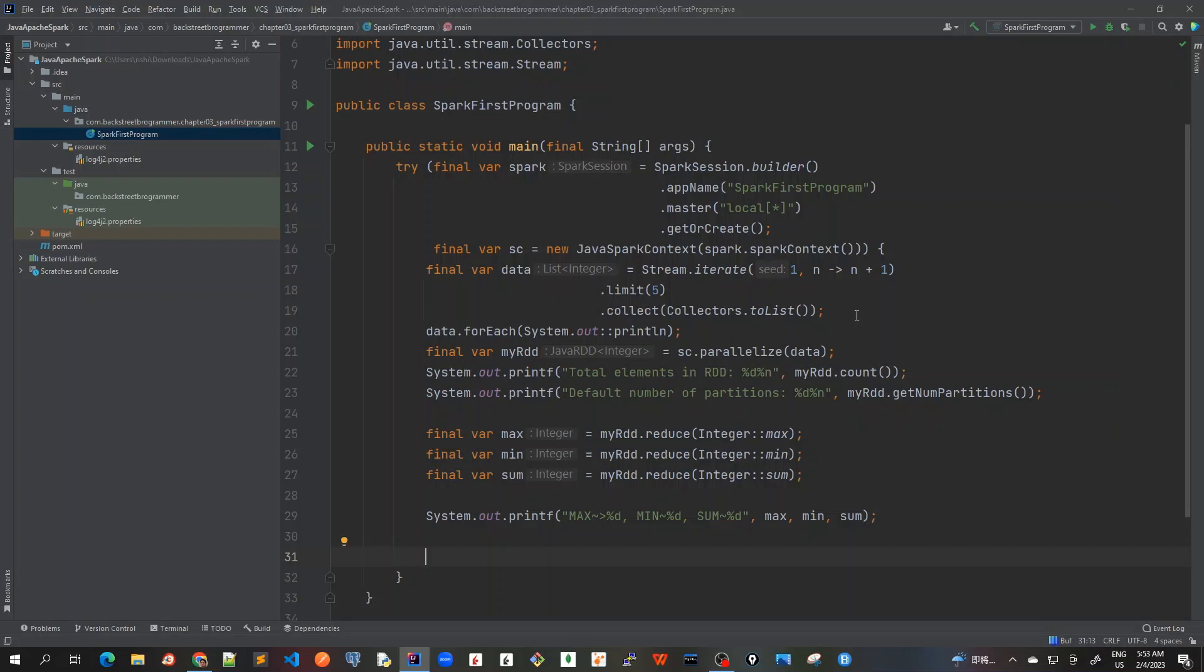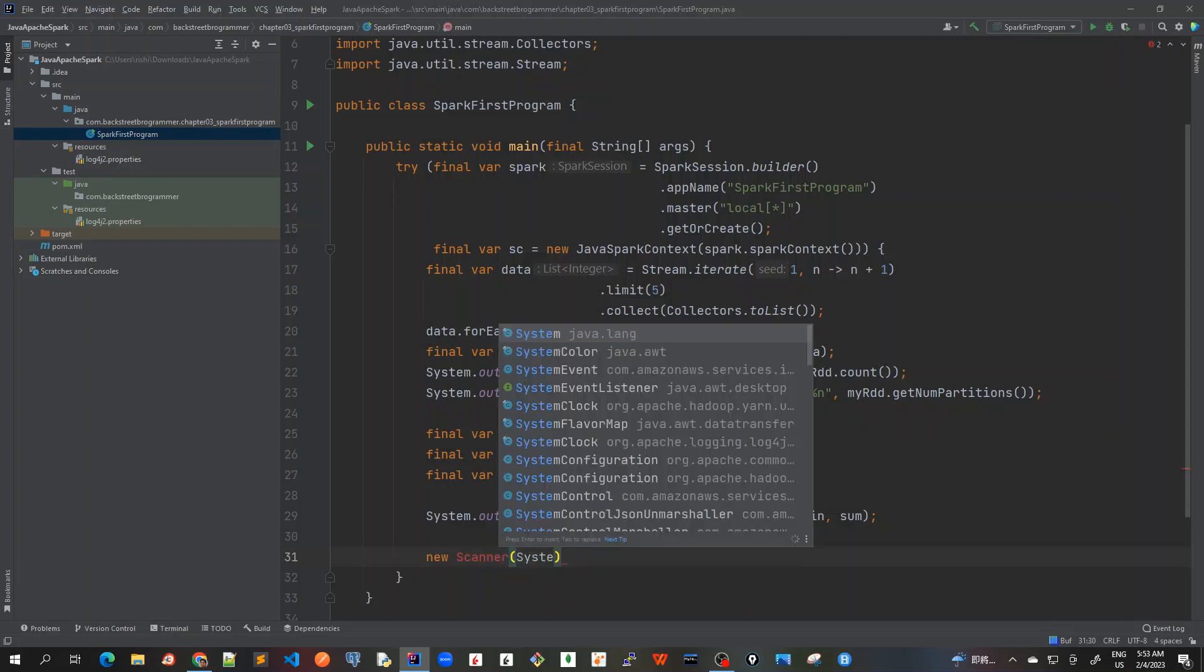So for this I will create a scanner, new scanner, and wait for the input from keyboard. So System.in.